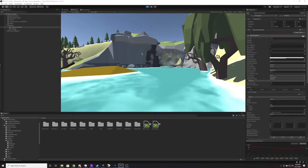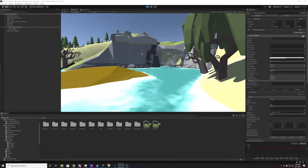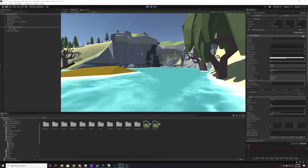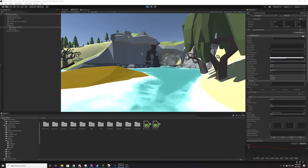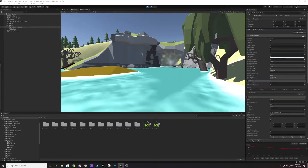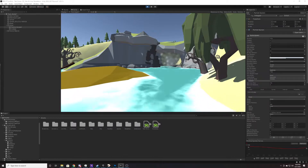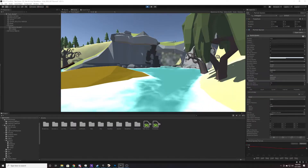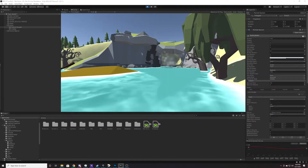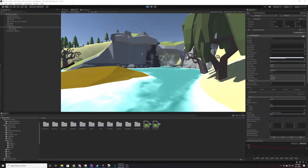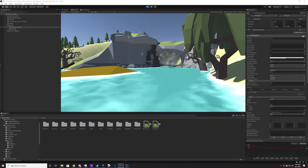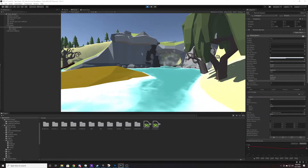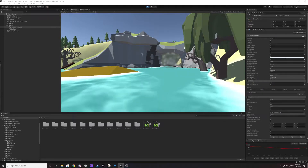Hello and welcome to another Key Smash Studios video. My name is Terry and today we're going to be talking about creating a cool portal effect, a scene loading effect, a zone loading effect — whatever you want to call it.